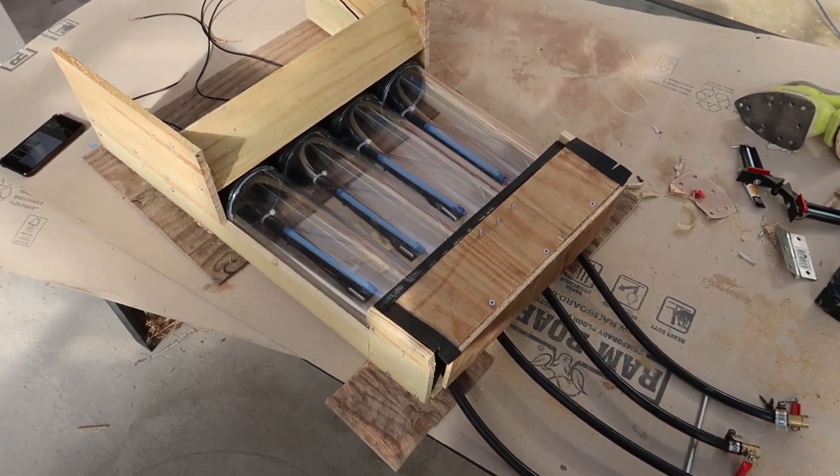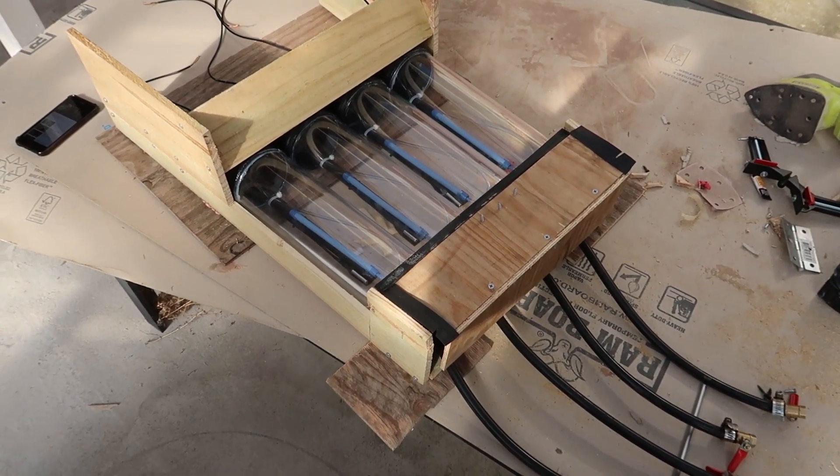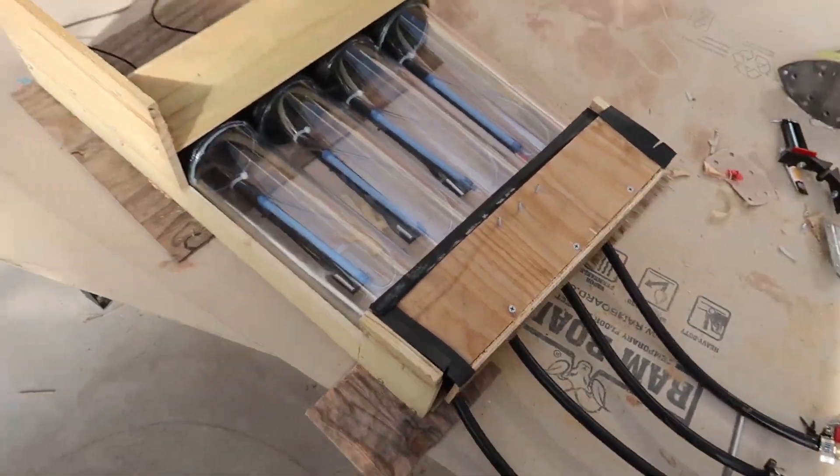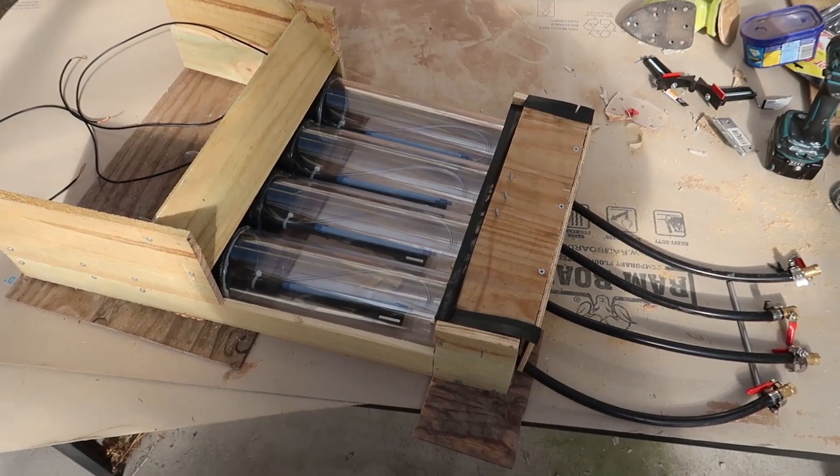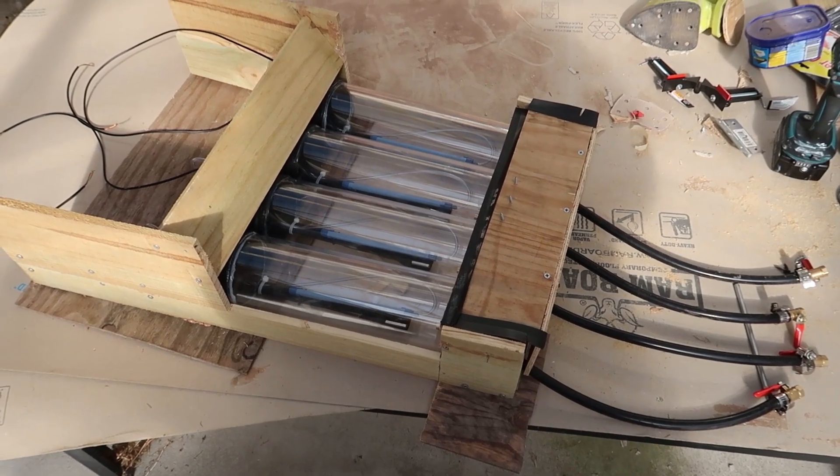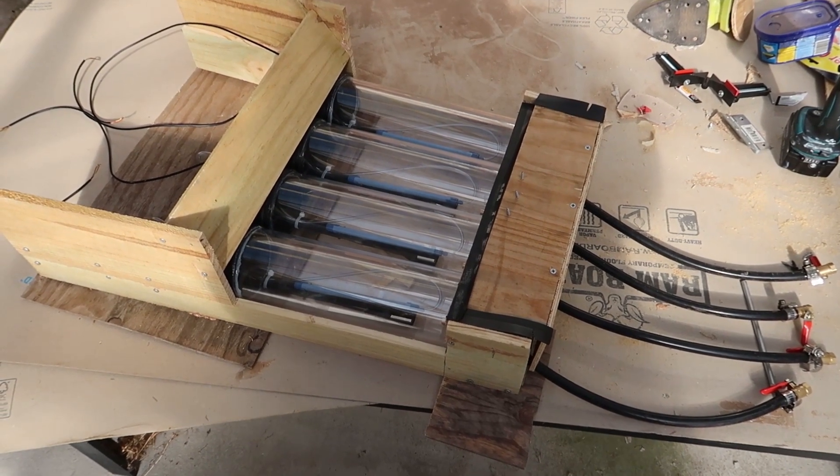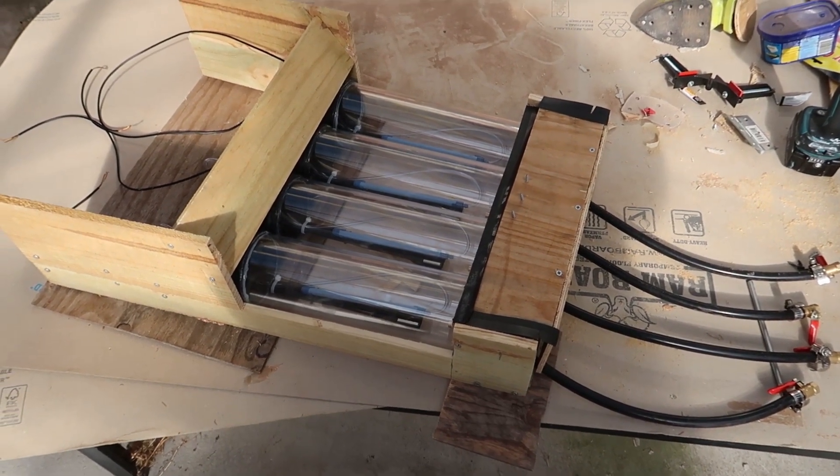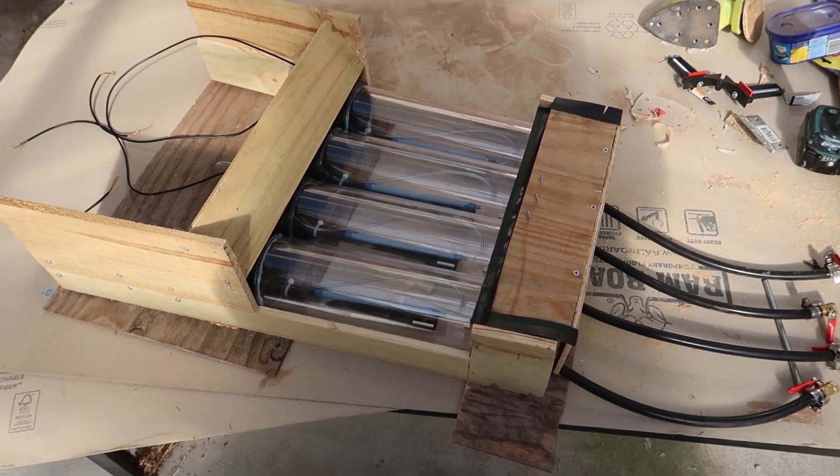Now the tubes all fit in fine, I've added a bit of a brace at the top of the tubes that blocks it and also holds it in position, so that's kind of how they will sit.